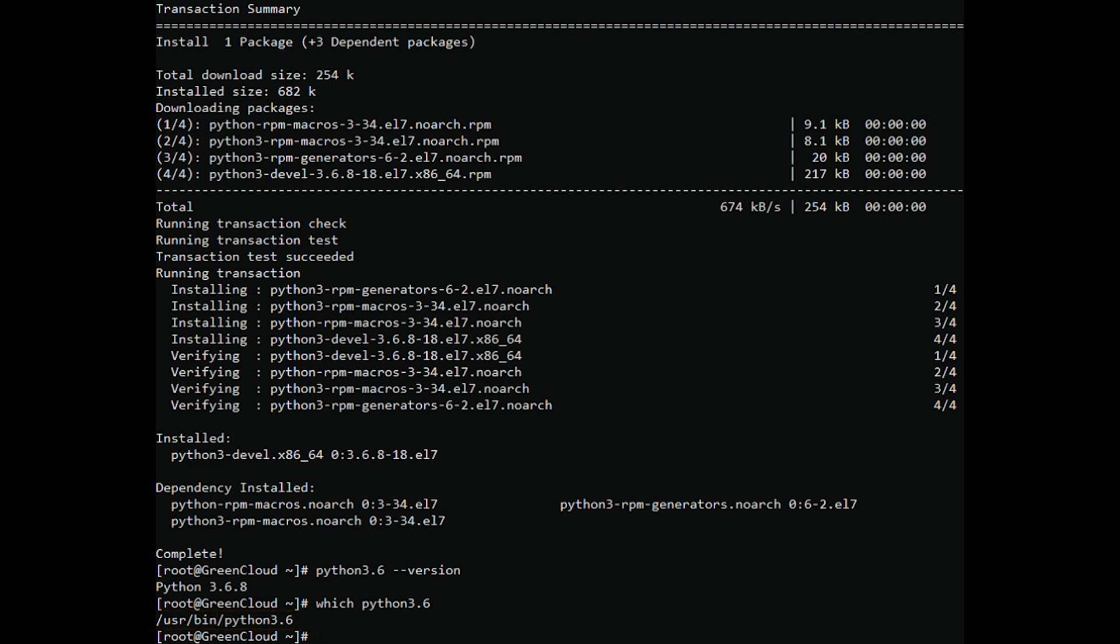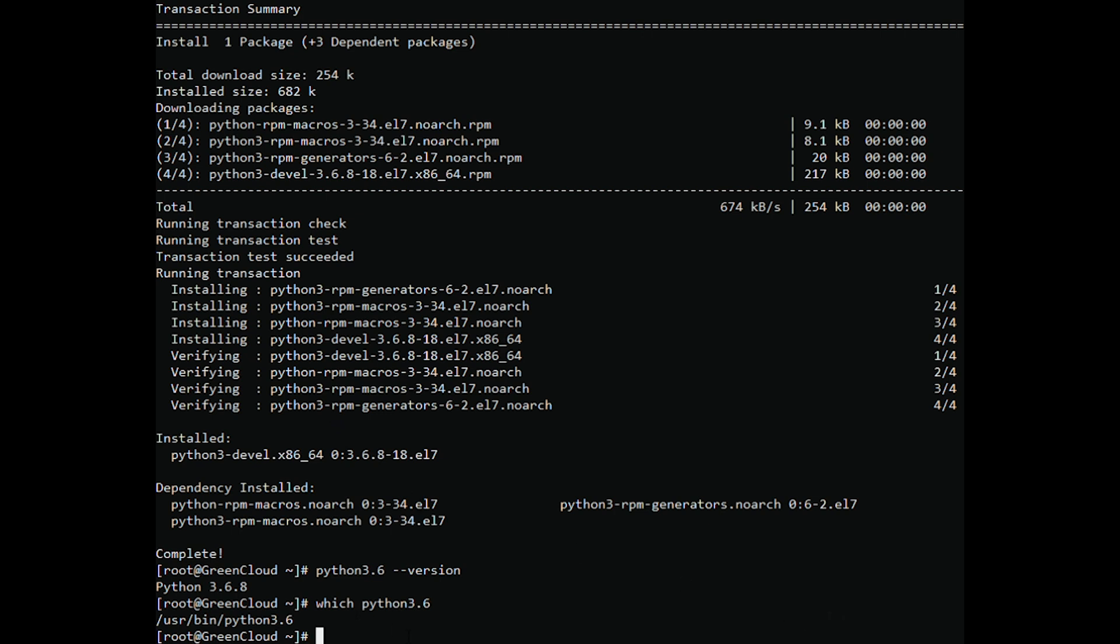Write alias in bash profile. This part means that we will add alias configuration so that when calling the Python command, the system will load the specified path. Here is Python version 3.6. You open and edit the bash profile file with a command.